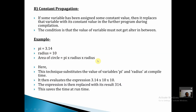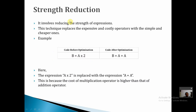Constant propagation means that if pi is 3.14 and radius is 10 — both constants — then the expression pi times radius times radius can be evaluated directly as 314 at compile time. This propagates constant values through instructions. We must ensure the values are not changed between assignments before doing this direct computation.